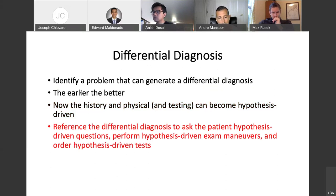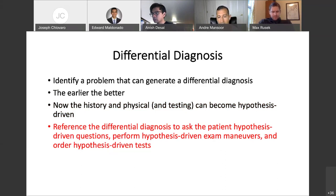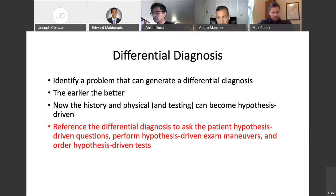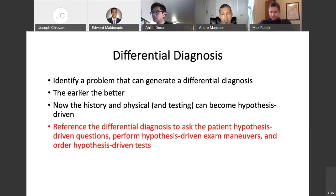If you are developing a differential around dyspnea and pulmonary embolism shows up, that tells you: I need to ask the patient certain questions to rule this in or rule it out. I have to ask them about injury to their leg, previous clotting history, family history of blood clotting, long plane flights. On physical exam, I should be looking for signs of a DVT, looking for signs of pulmonary hypertension like a loud P2. So your differential allows you to understand what information is important to acquire.